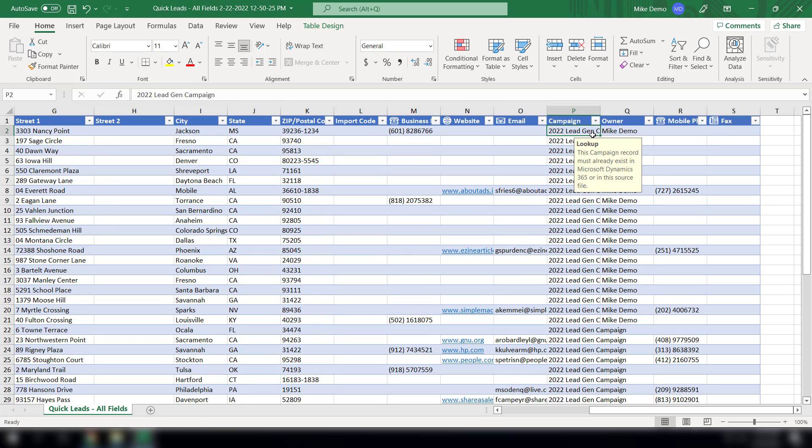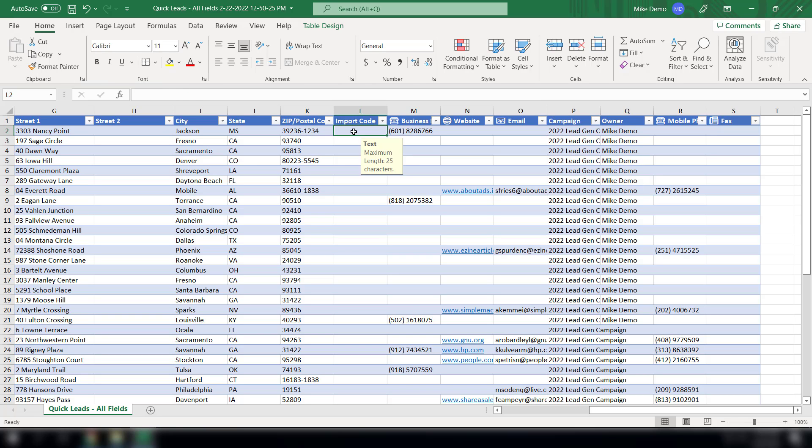And then lastly we have a special field here called import code, and this is just a simple text box you can put whatever you want in here. The purpose for this field is so when you import these names you can keep the names separate from all the other imports that you or somebody else may be doing at this time.